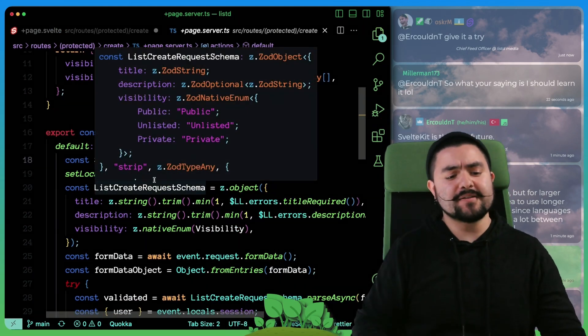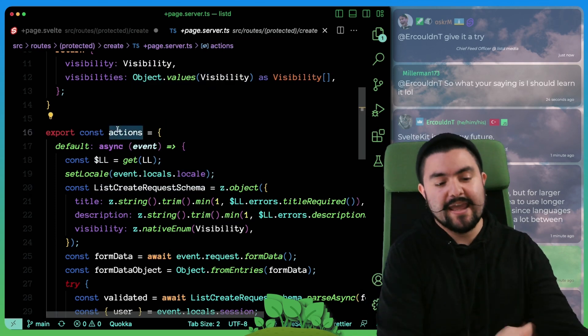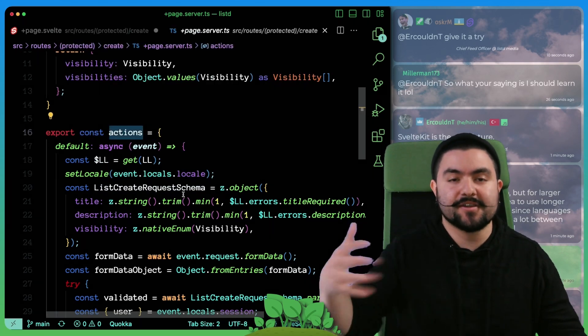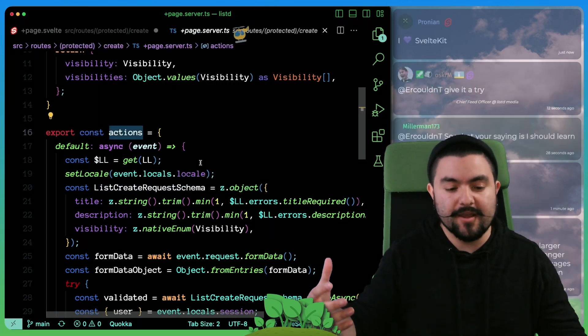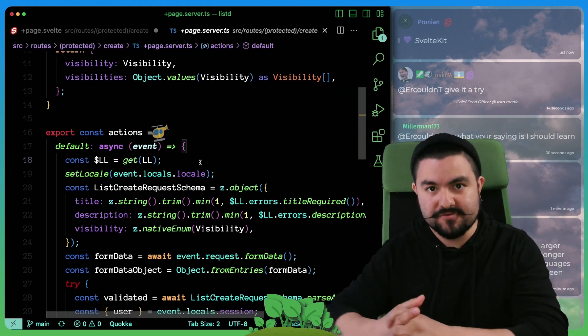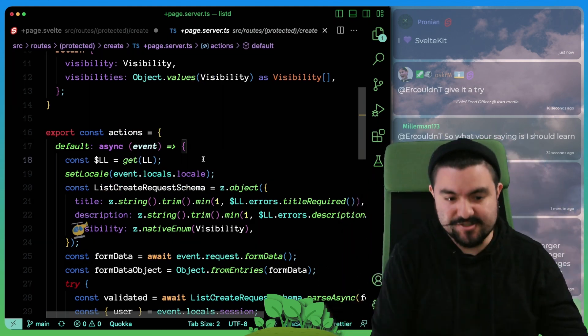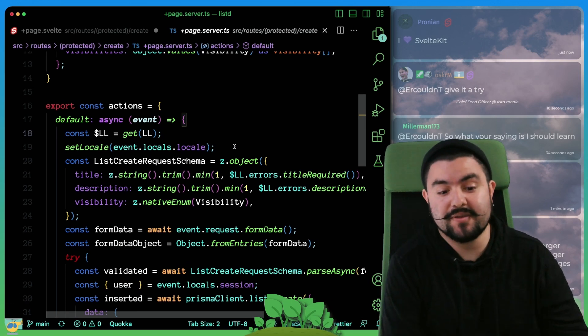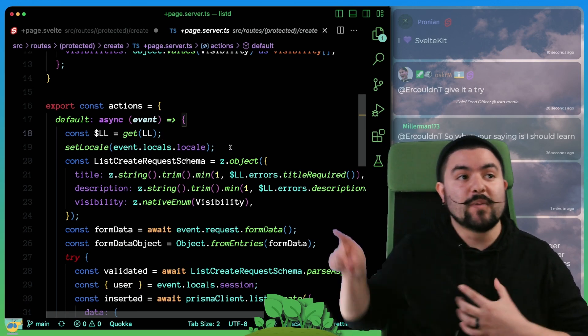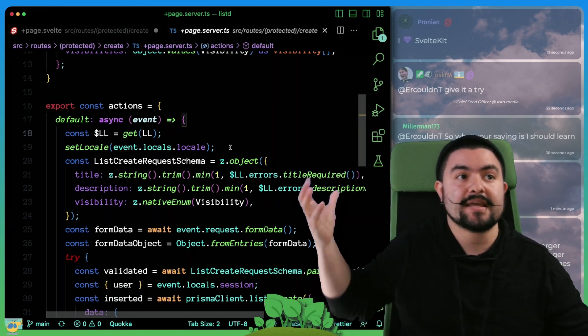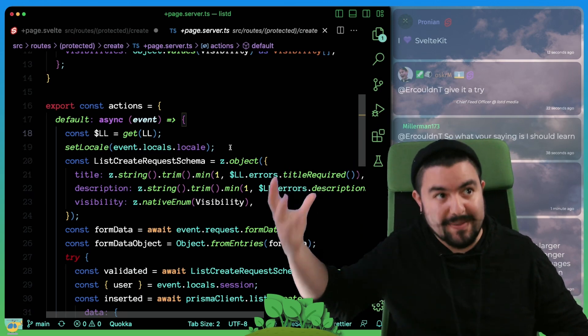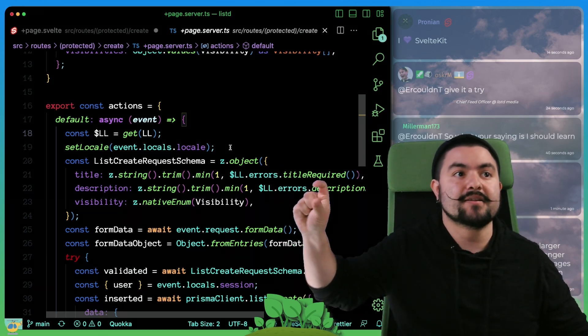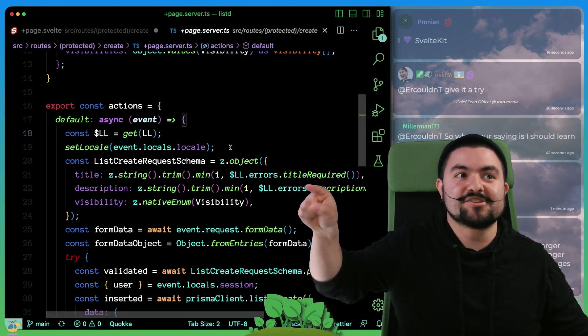So in Svelte, this is a concept called actions. And we've defined our default actions. So this code is going to run when we receive a post request from this specific page. You can see this is where we're doing the translation because on the server side, we needed to get access to those errors to pass into our Zod validator.